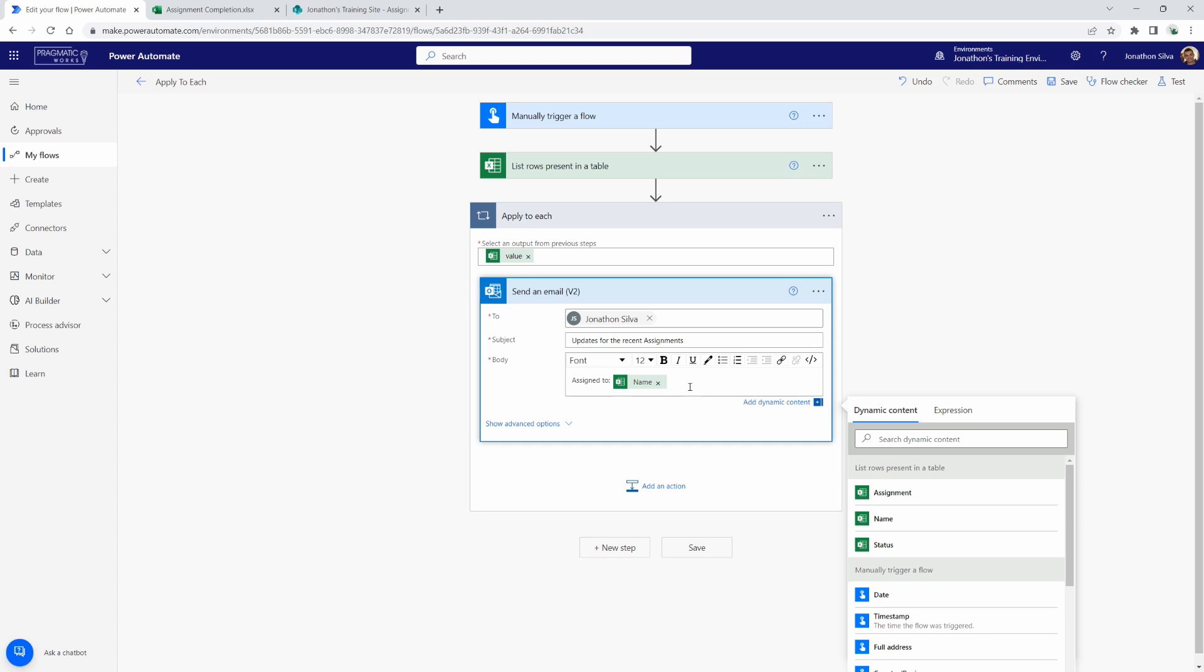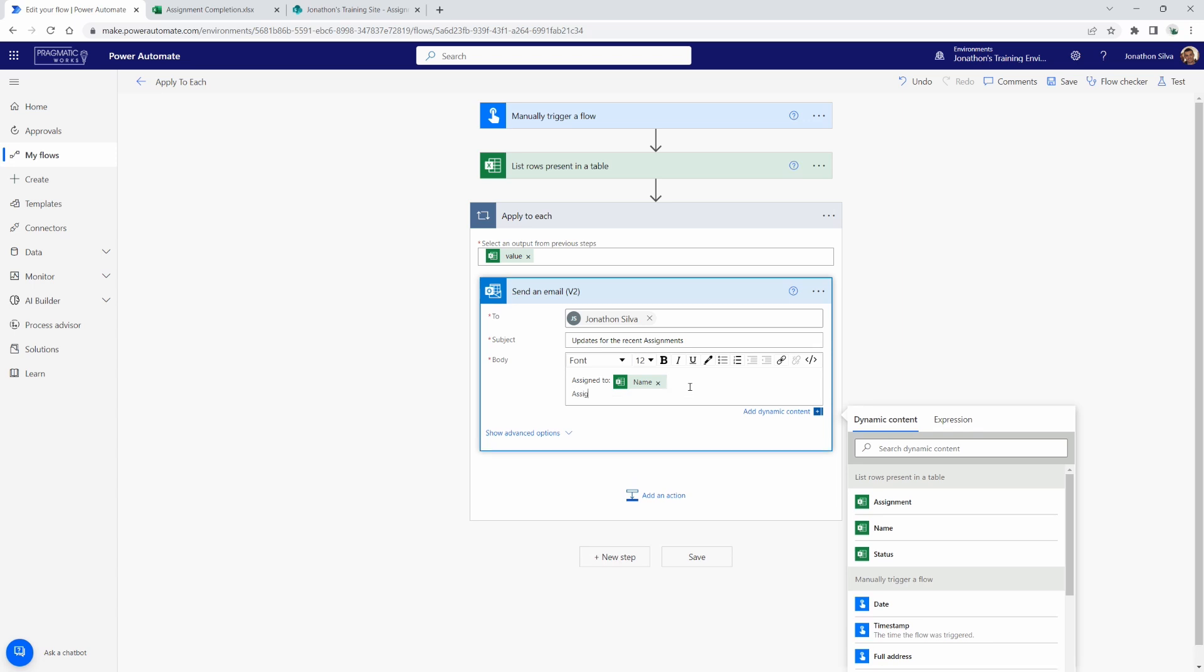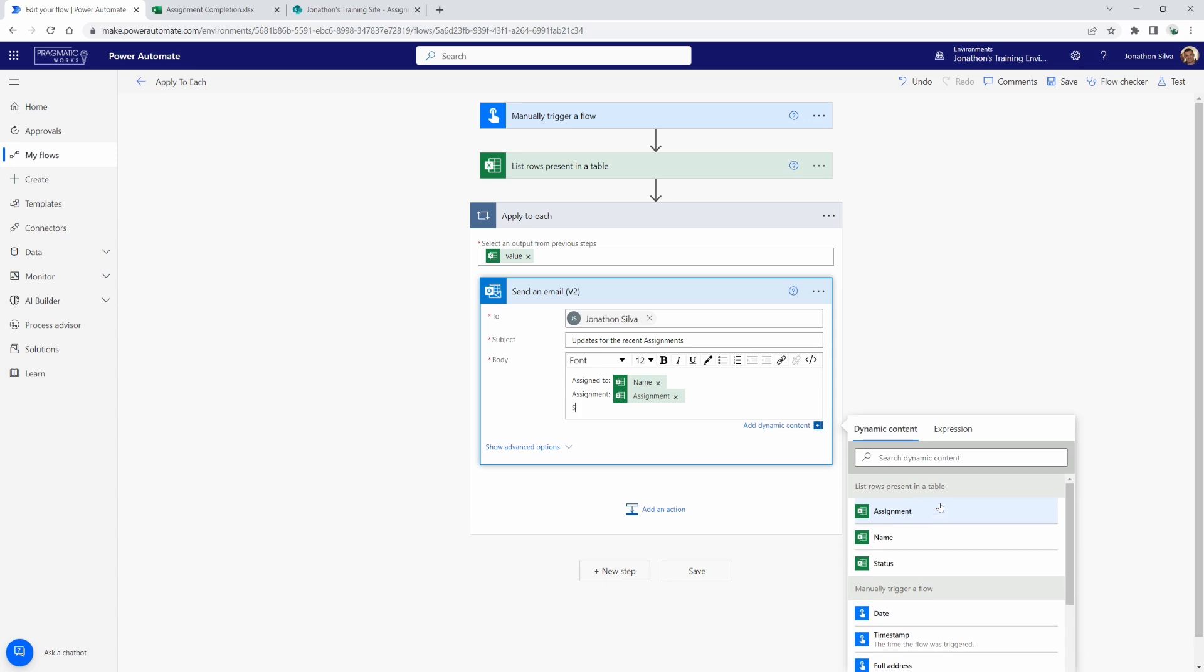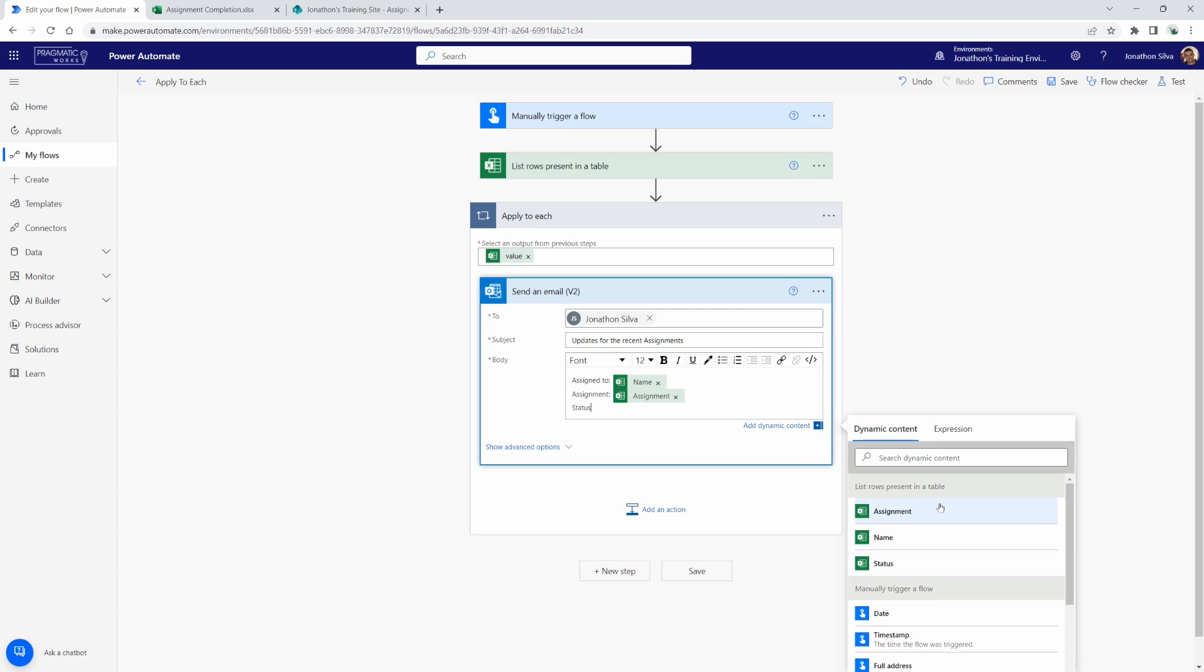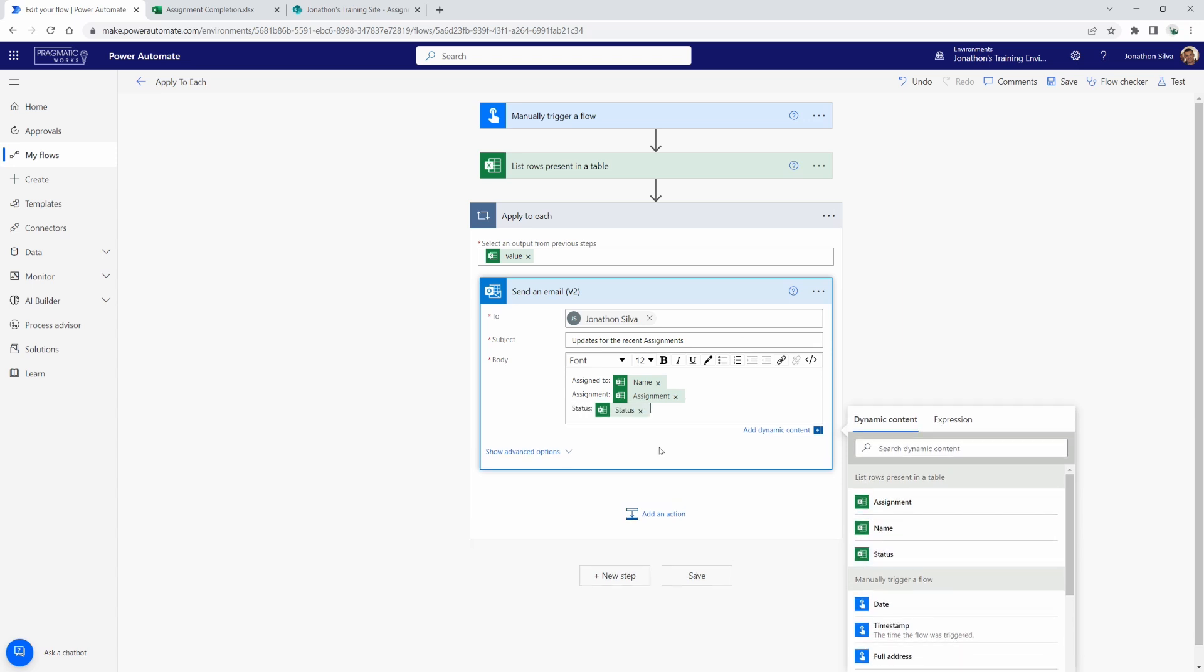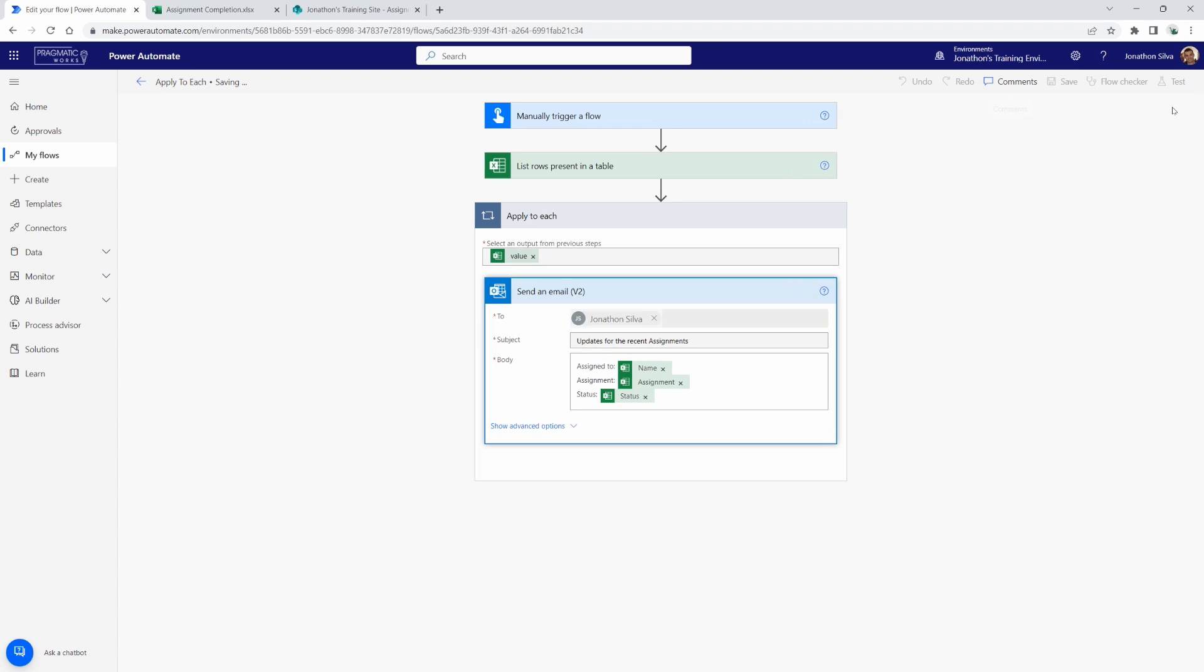So now I can say assign to, name, assignment, and I can add in there assignment, and I can put in status. Just simply put like this. And now what we'll get, if I go ahead and save and test this, is I should be receiving four different emails. One for each one of the different rows that we are getting within that Excel table. So I'll go ahead and save and test.